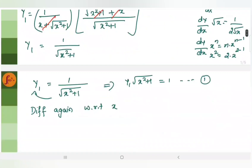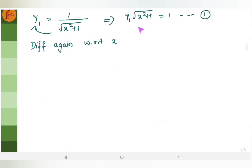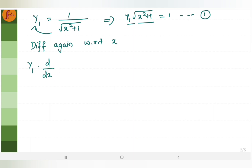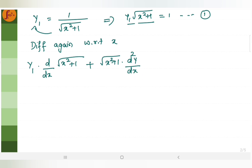We need y2 here. When you differentiate y1 into root of x square plus 1 again, you have to apply the product rule. So you take the first expression y1 into d by dx of root of x square plus 1, plus root of x square plus 1 into d square y by dx square — that is nothing but y2 — and this is equal to 0, since dy by dx of the constant 1 is 0.